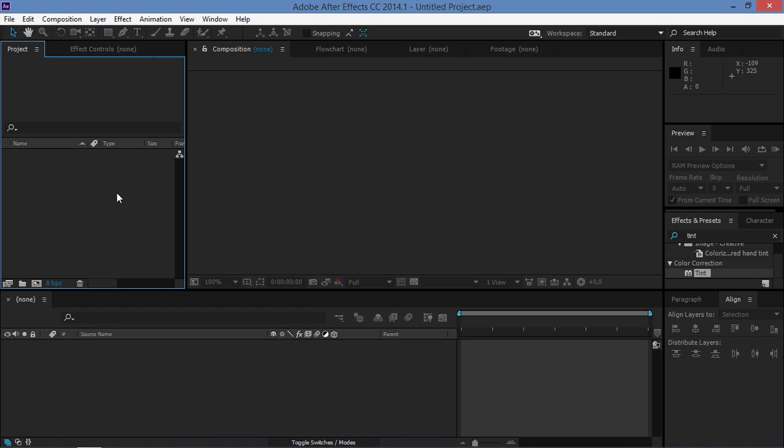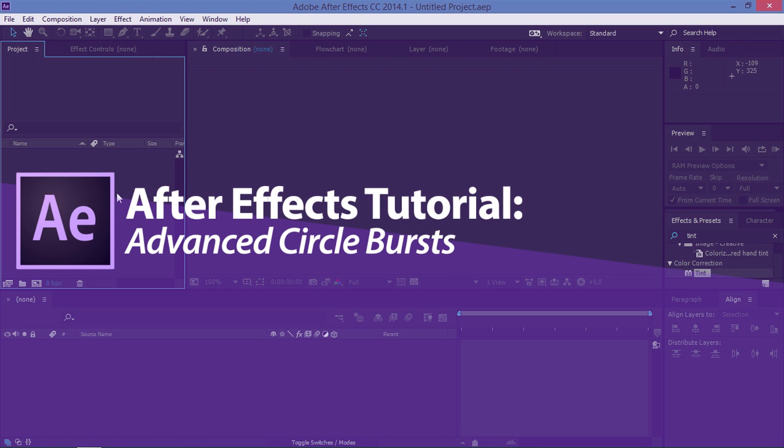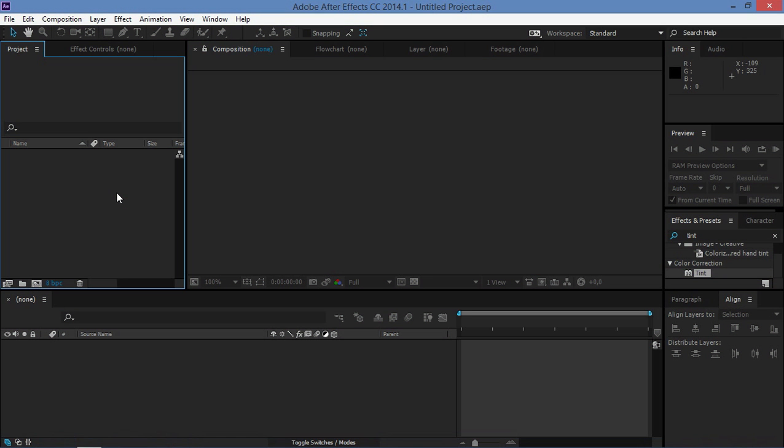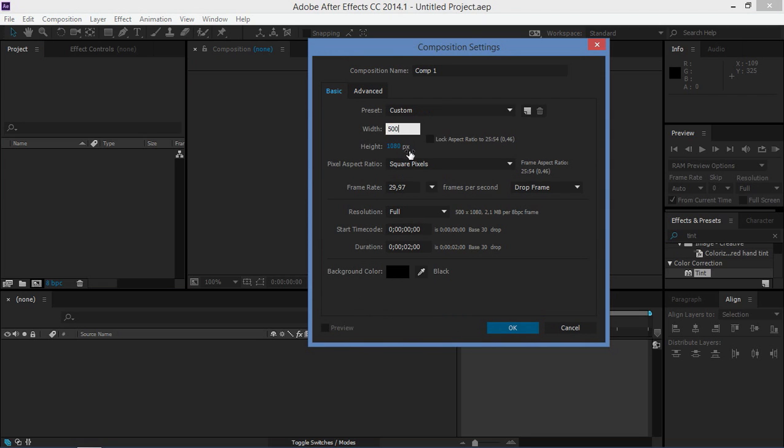Hi, in this tutorial I'm going to show you how to create advanced circle bursts. But before we start, I just want to thank you for helping me reach 500 subscribers. So let's start. First we're going to create a new composition and we're going to use 500 for the width and the height.